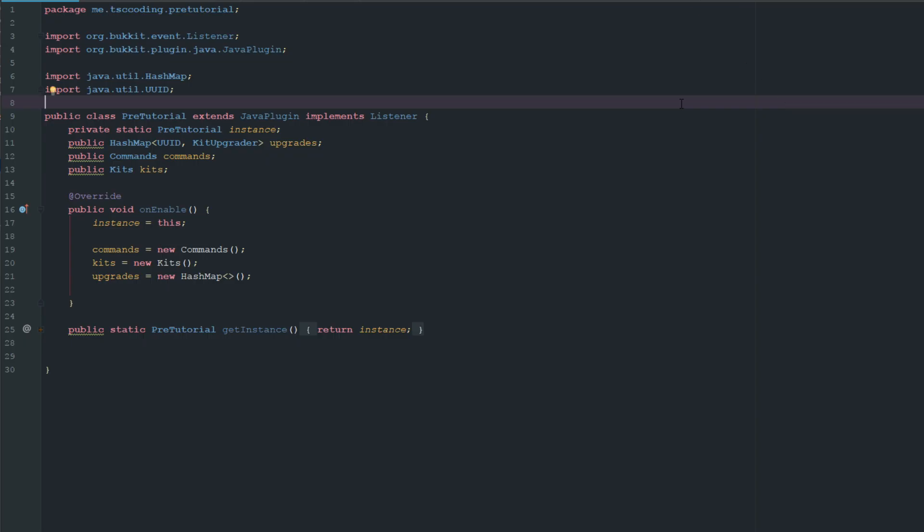How's it going guys, welcome back to the Source Code. My name is Deshaun and today we're going to be going over how to do a kit upgrade system. I don't even know if I made a video on kits, but they're pretty easy to make — basically just create an inventory, and when you click an item it gives you items. Pretty simple stuff; at this point a lot of you guys should know how to do that.